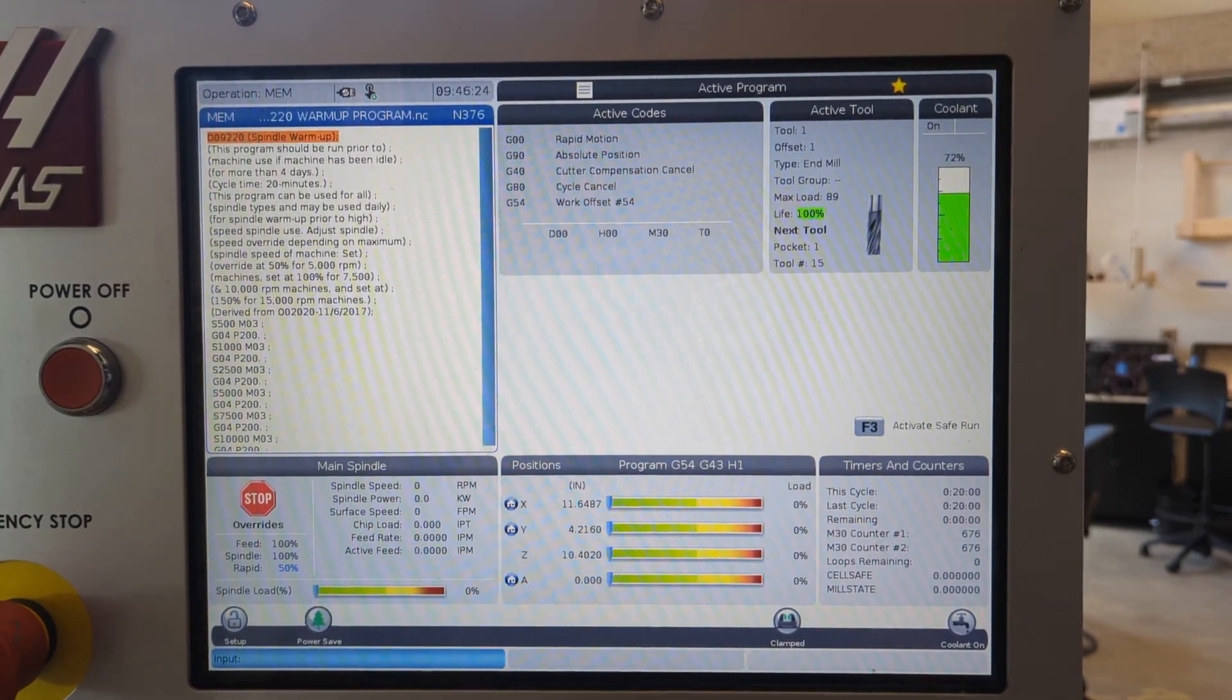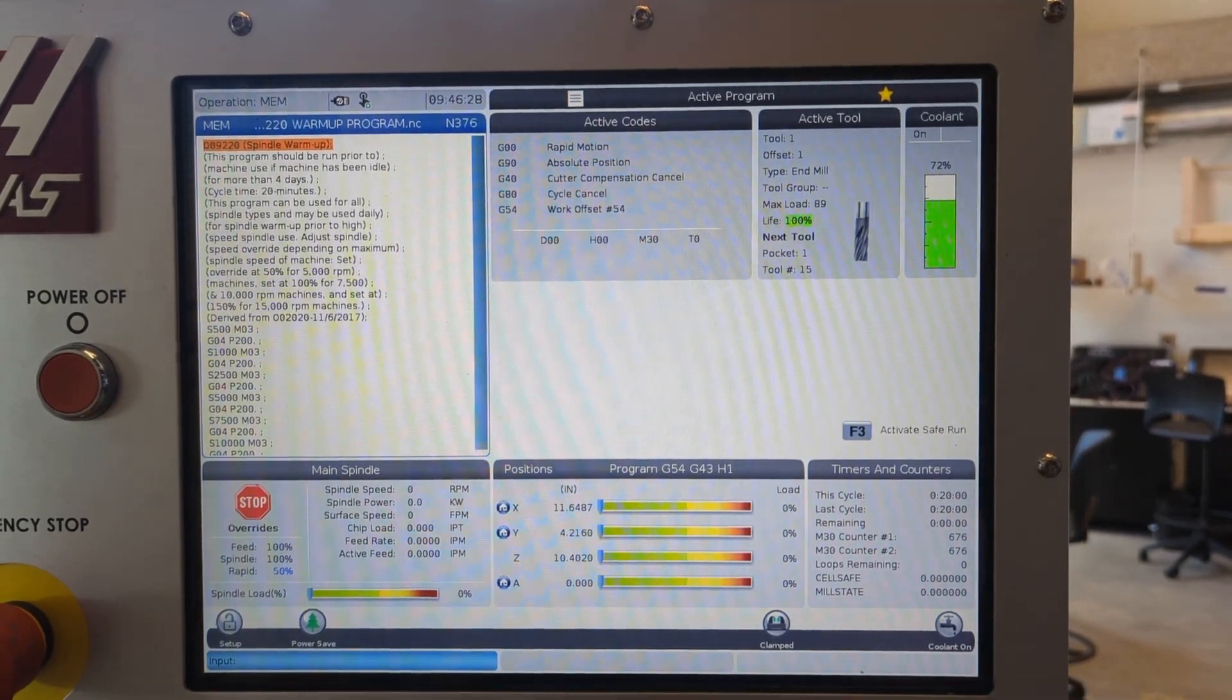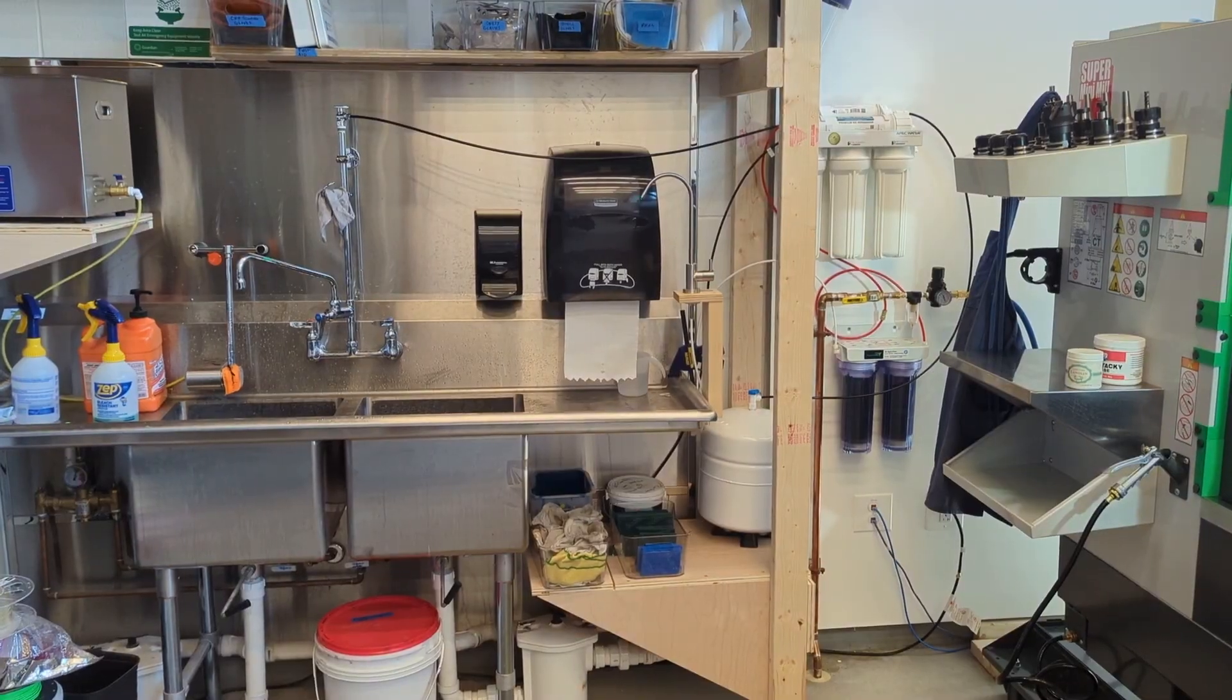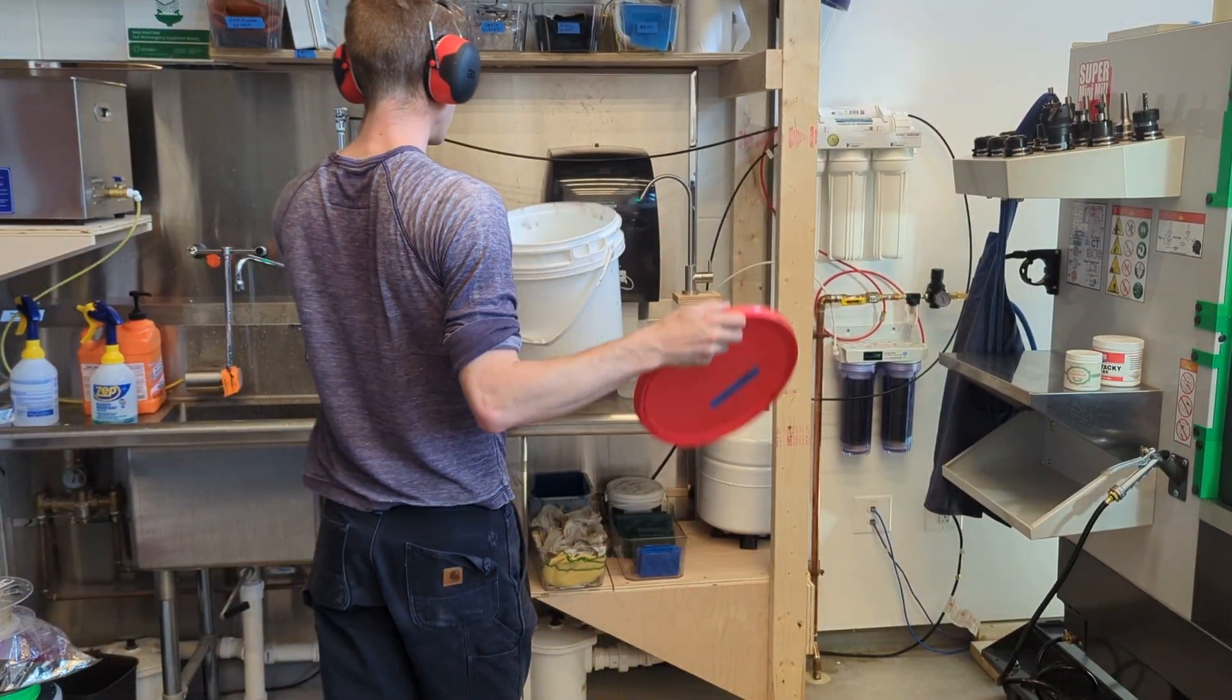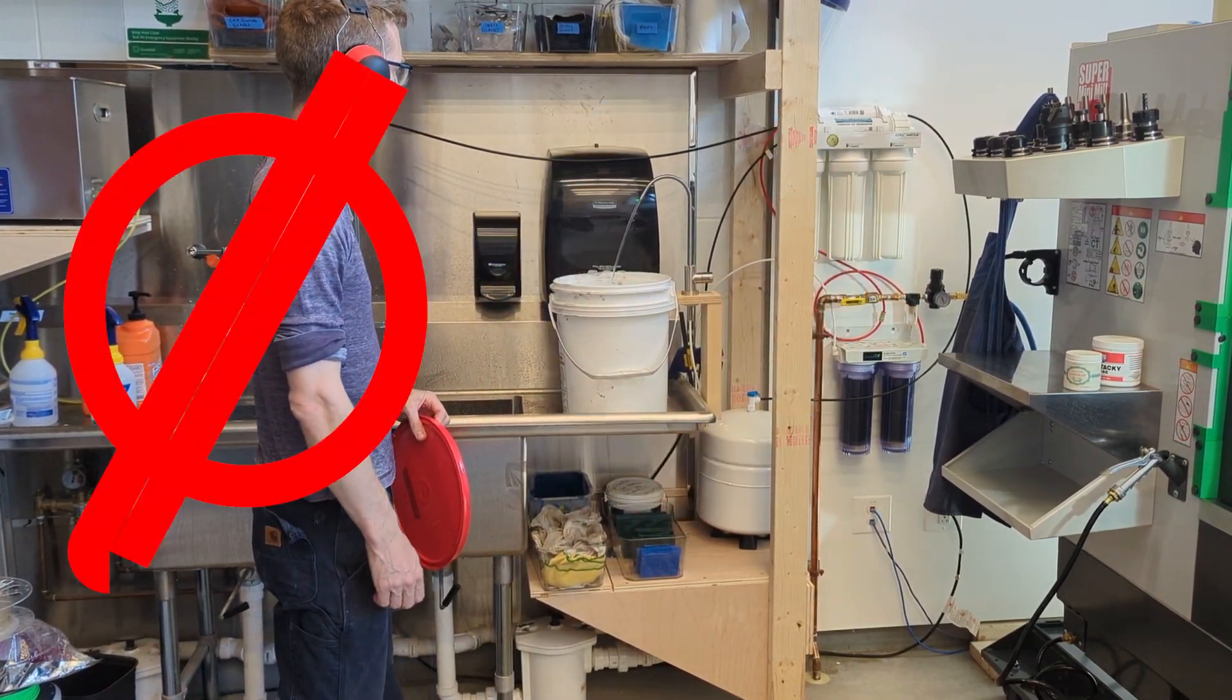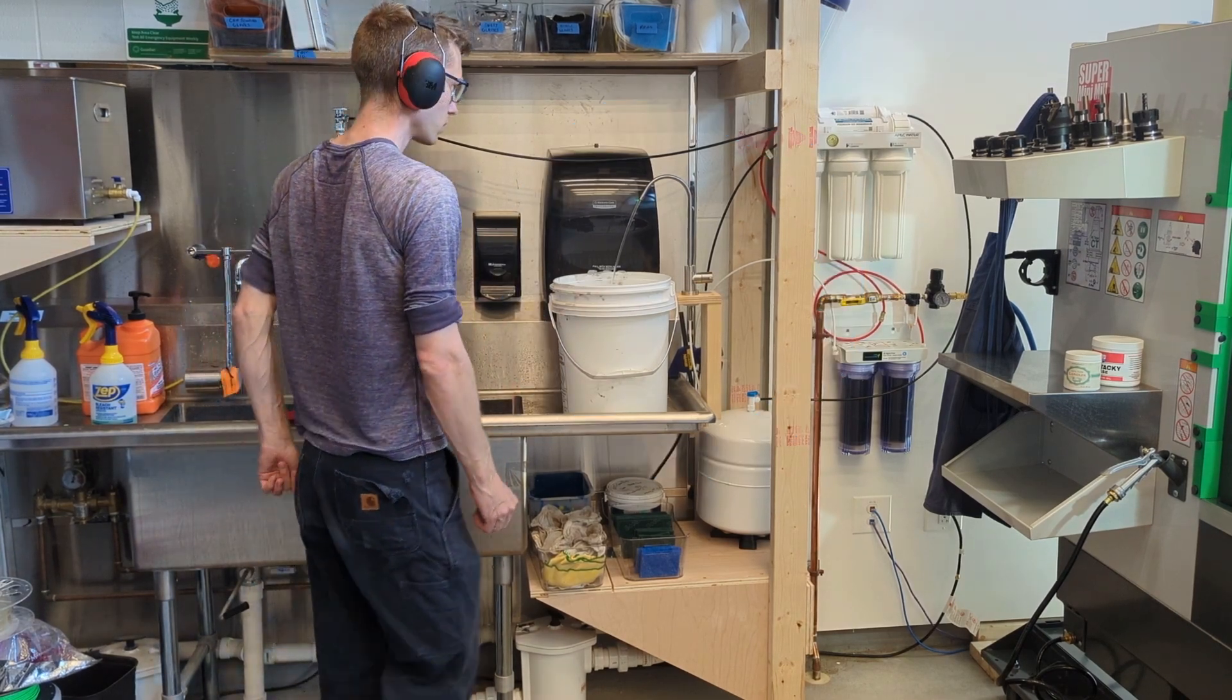If you're in the seventies or below, and I am at 72%, add coolant up to five gallons. Otherwise, let it be. So how do you add it? Take this bucket marked for filtered water only, whose only purpose is to be clean, and take it to the filtered water faucet, not the main faucet, but the filtered water faucet, and fill it up.